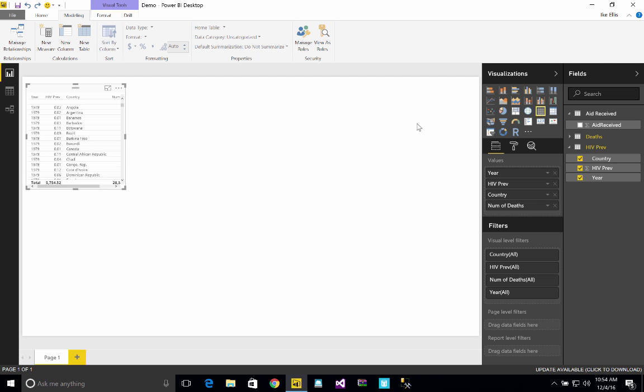So now that we have downloaded data, we have cleaned it, we have modeled it, now we're ready to do the easy part, the visualization part.